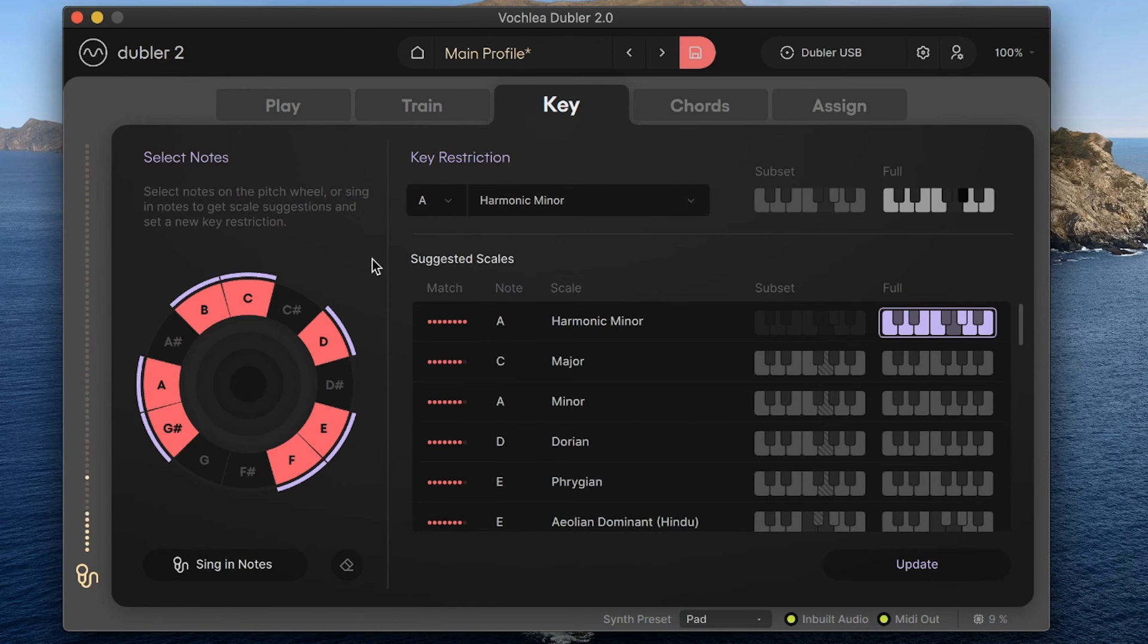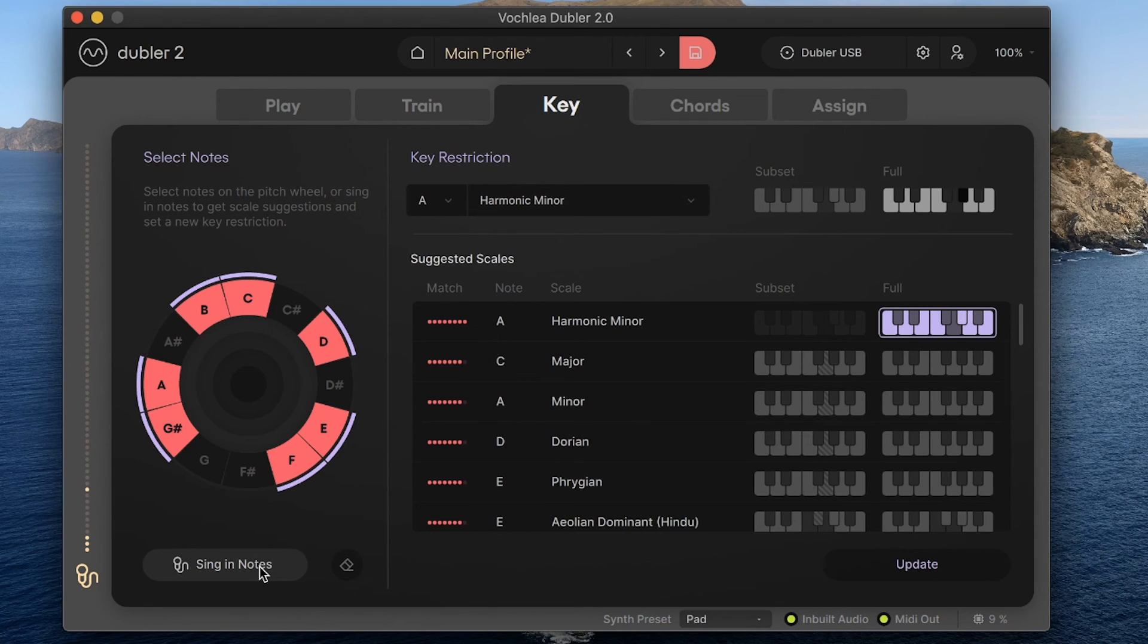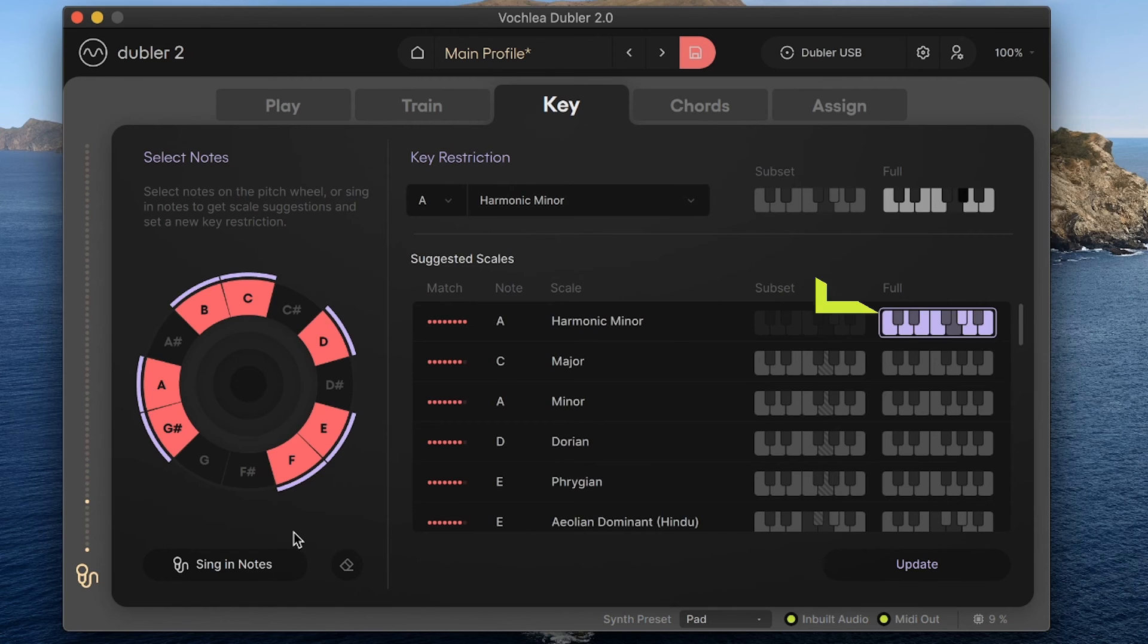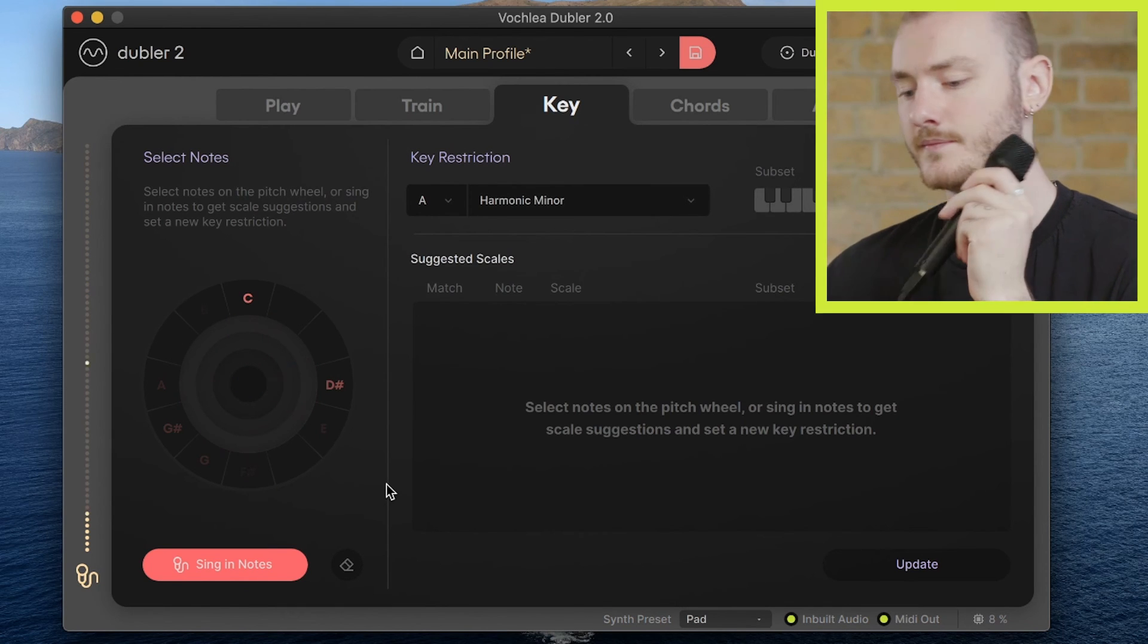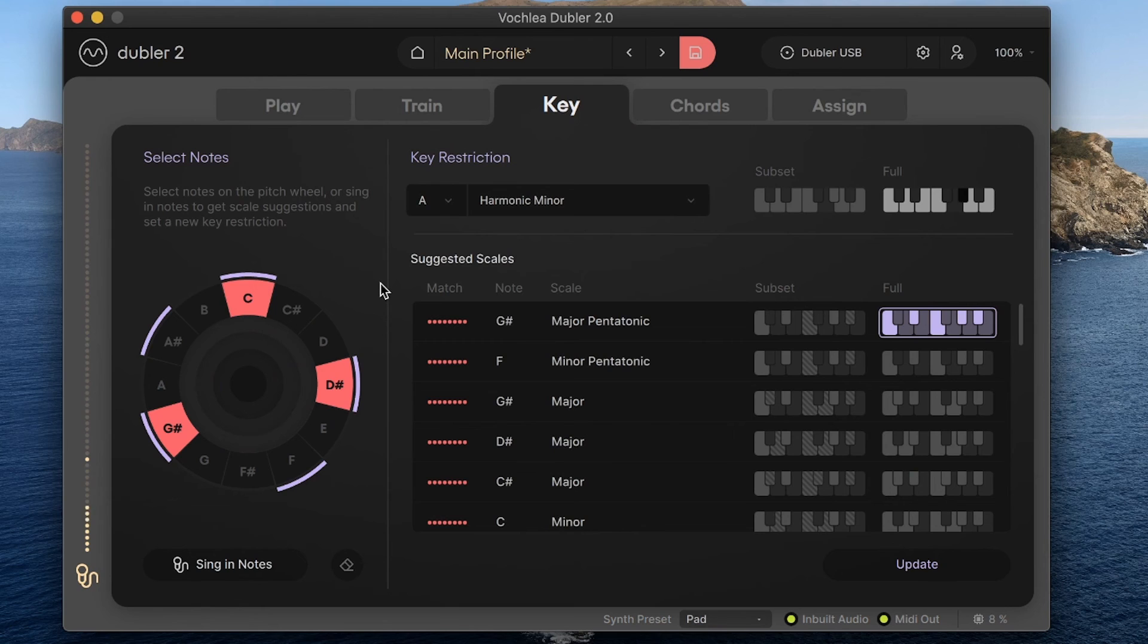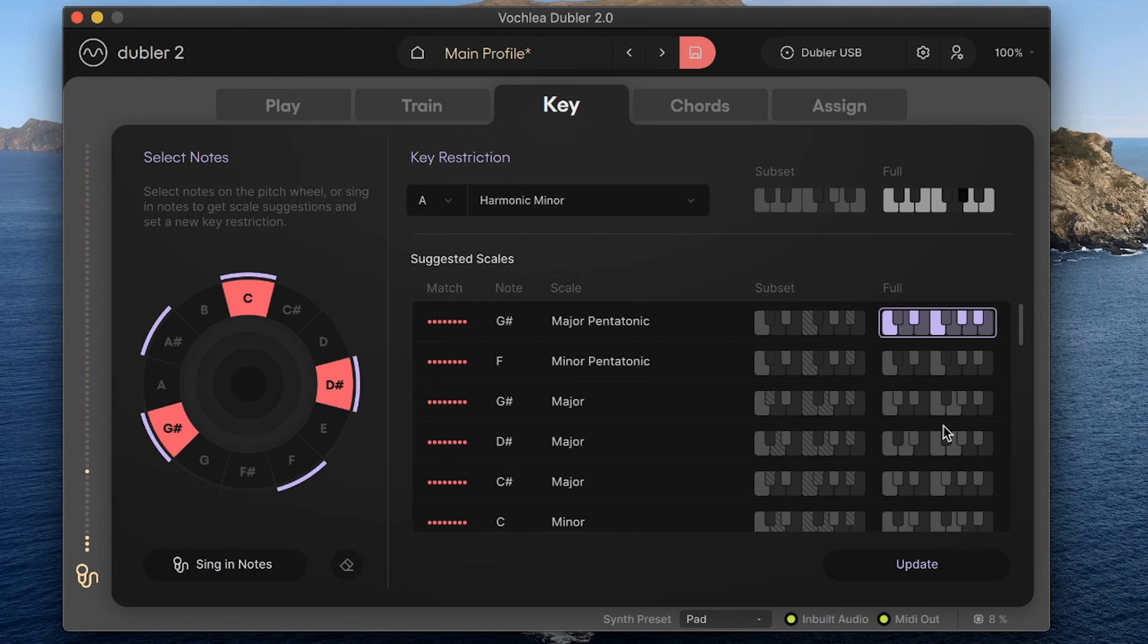You can also select which notes you want to use via singing. We can select singing notes here and then simply sing the melody or notes we want to use to update the pitch wheel. So the pitch wheel is now updated with those three notes that we sang in, and we can see on the right hand side we also have suggested scales that include those three notes.